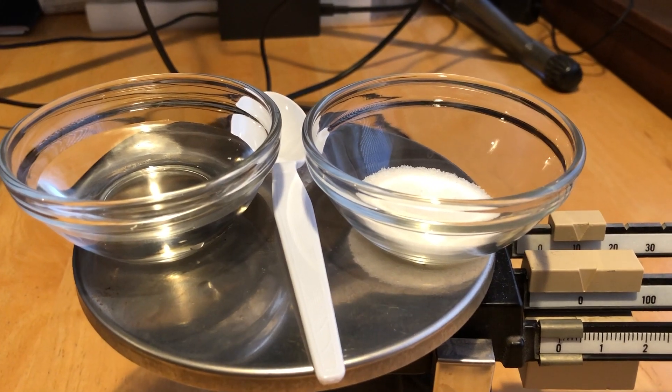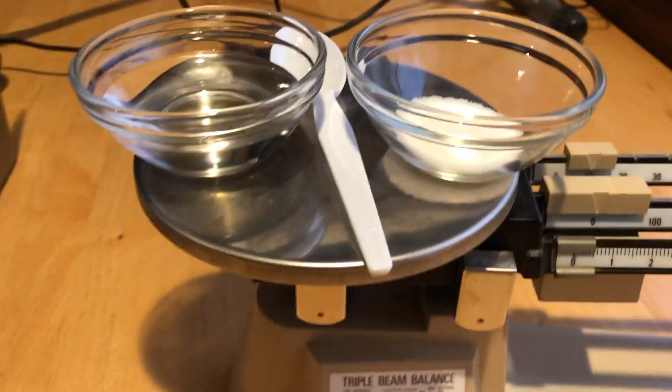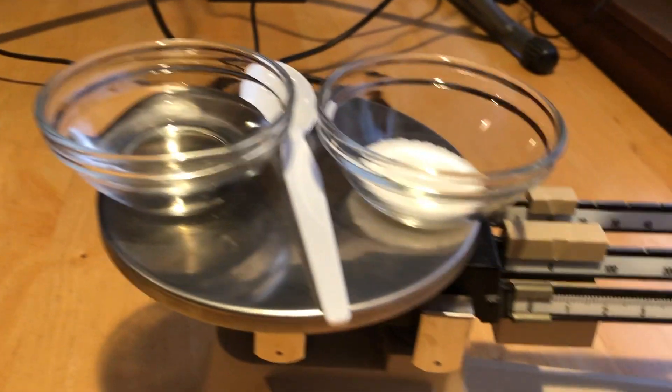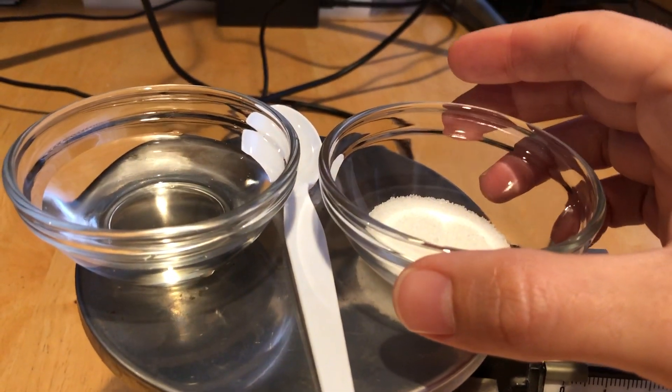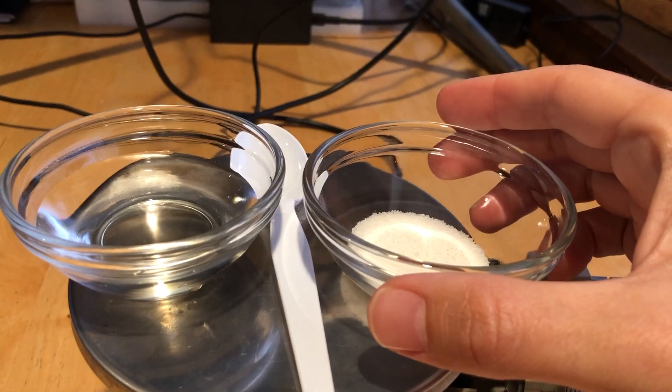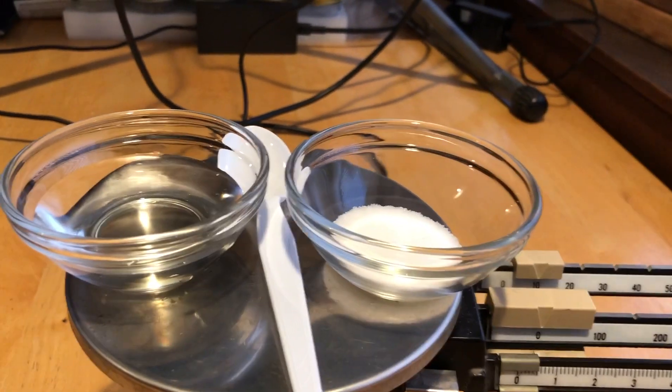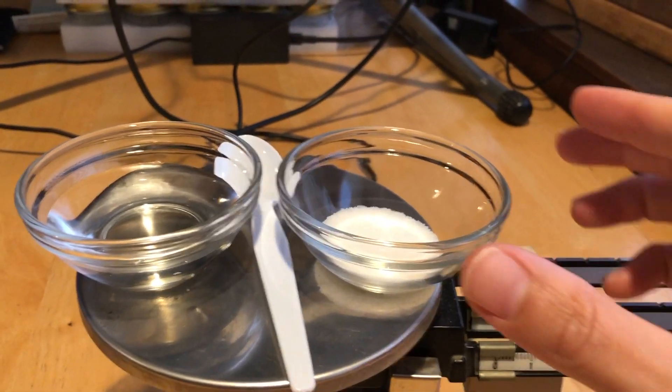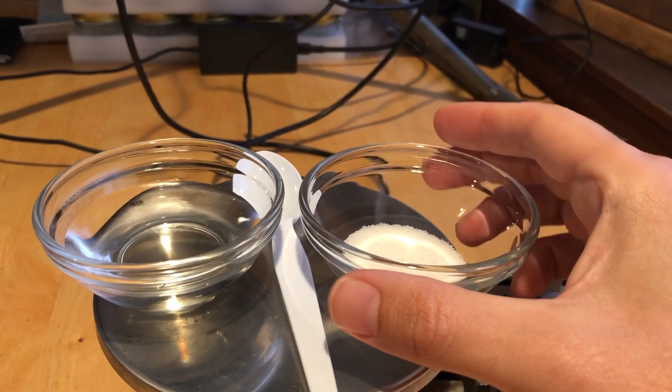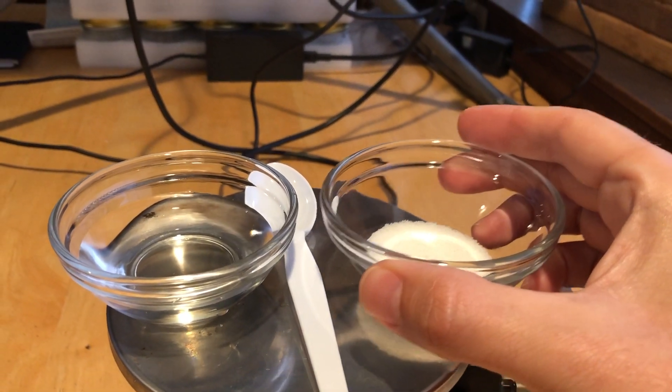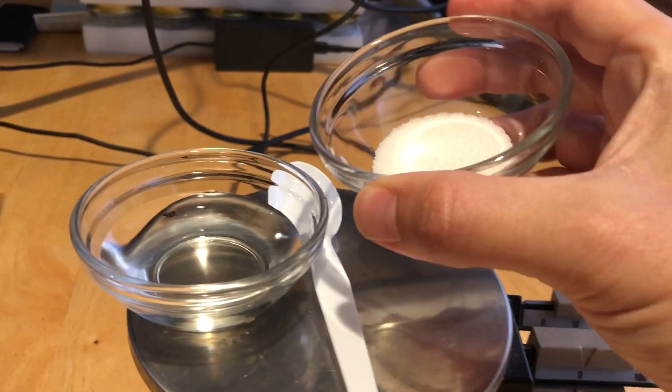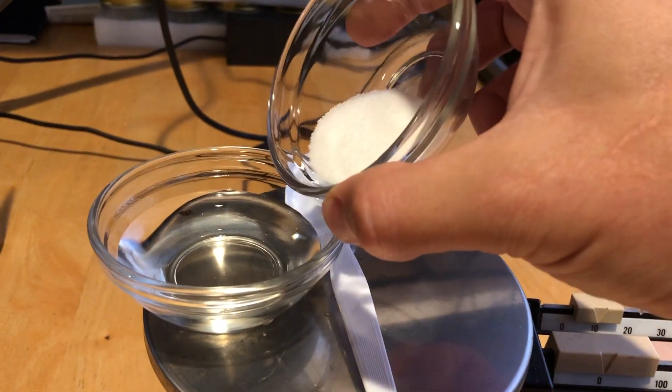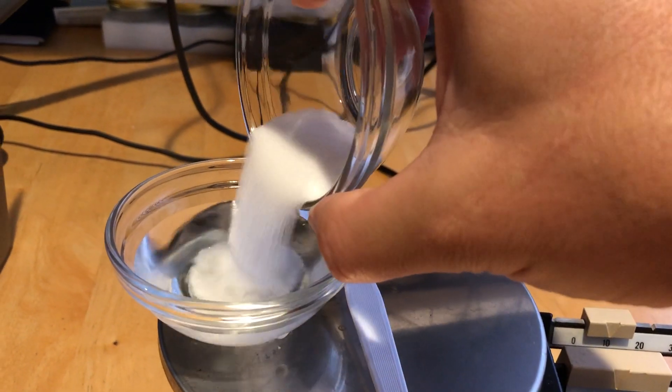everything on the pan. You're going to take the salt, find the mass, and then you're gonna take the salt and dump it into the water.